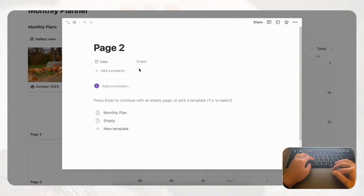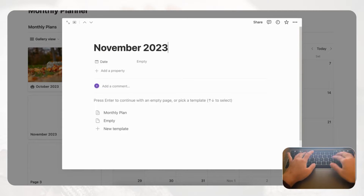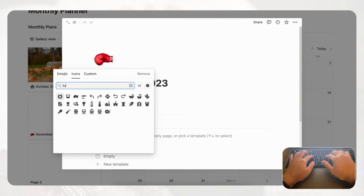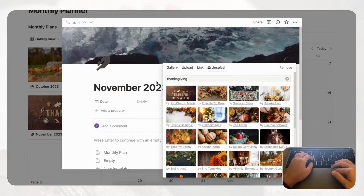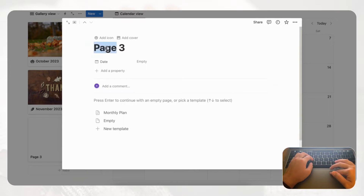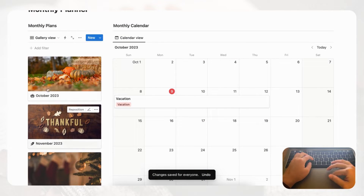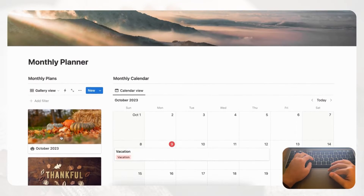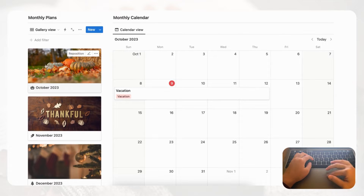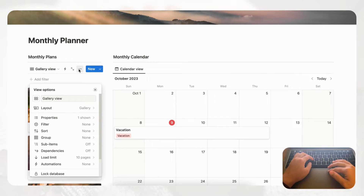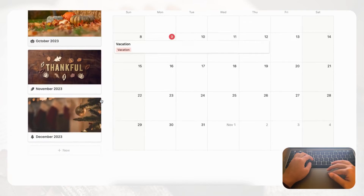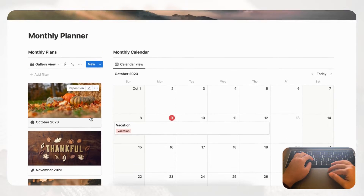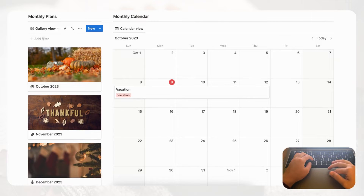Let's add a few more months to see how it looks — for example, 'November 2023' with a turkey or feather icon and a Thanksgiving cover photo from Unsplash, and then December as well. Now that we have several monthly plans, let's check the load limit under the three dots — right now it's at 10 pages, which is what we want. If it were set to 25, 50, or 100 it would show too many entries, especially if you plan far ahead.